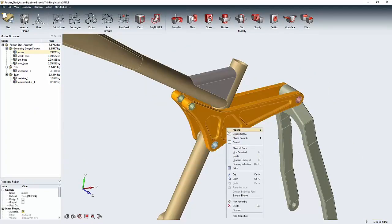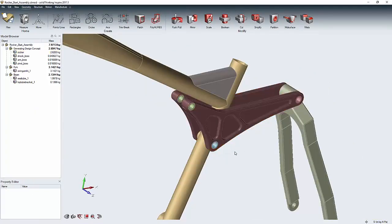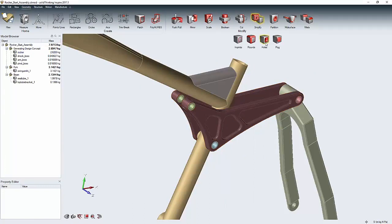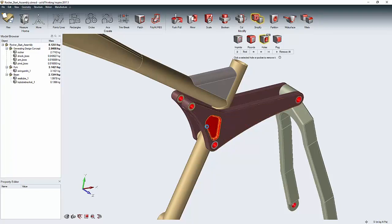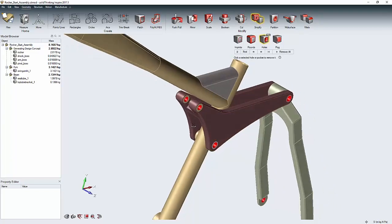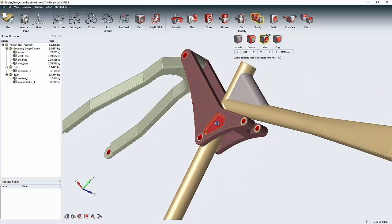I want to start by defining my original part as the design space. This is the area where the optimization is going to operate. I'm going to simplify it first by removing a few of the lightening cuts that have been put in it from the previous design. Those might be areas where I want to include material so that I can remove more someplace else.